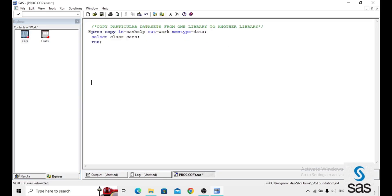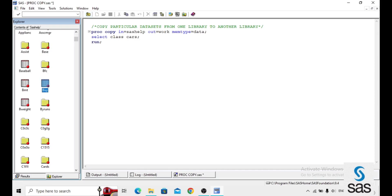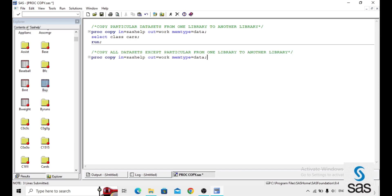In the next example, we can exclude some particular data sets when copying from one library to another library. When copying all data sets, I just want to restrict some particular ones. For example, BMT and BUY are there, and I want to restrict these two. The code is: PROCOPY IN equals to SAS help, OUT equals to work, MEMTYPE equals to data — that is a data set — EXCLUDE DMT and BUY, and RUN.